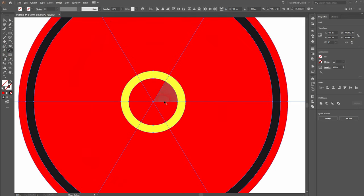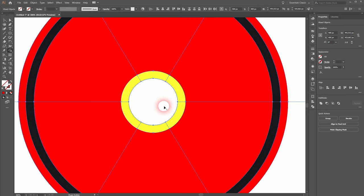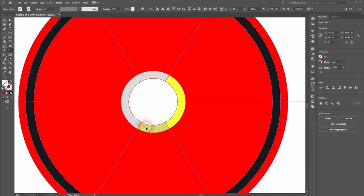Now we select it all and use the shape builder tool to connect what we need. Just drag across the shapes that you want to connect. Like so.